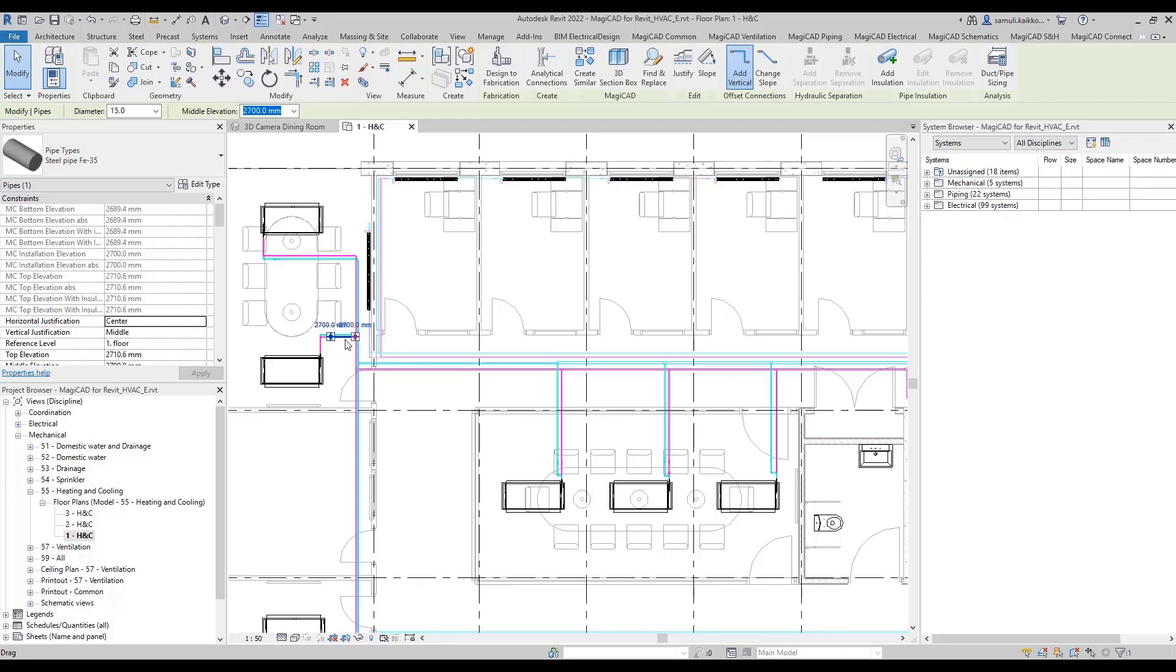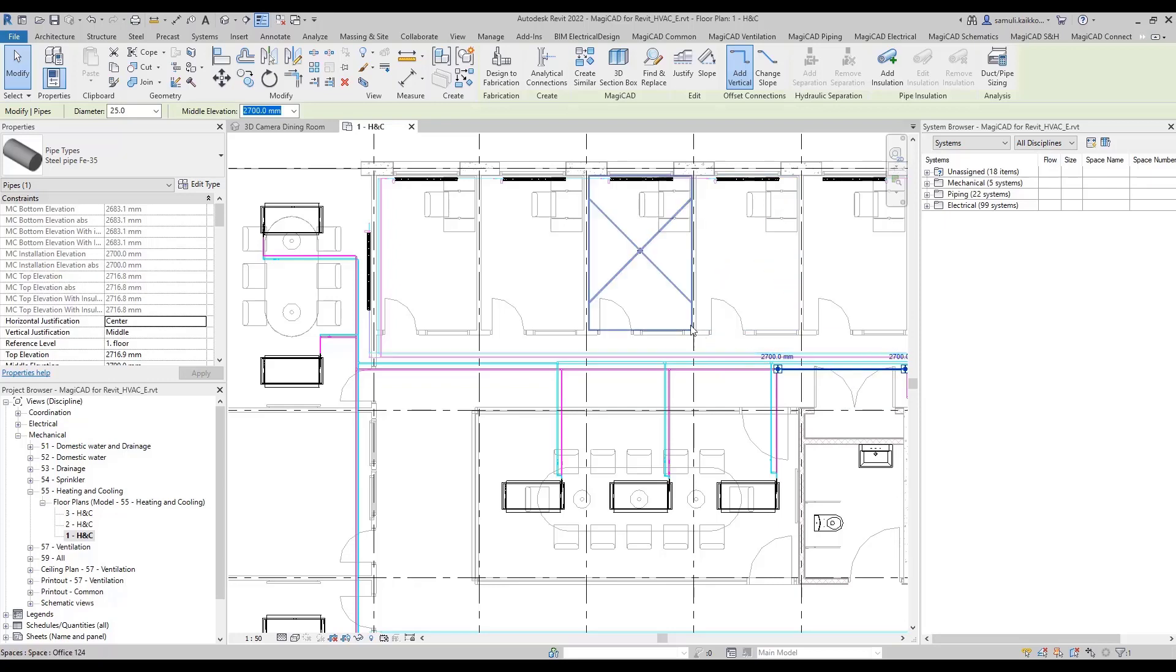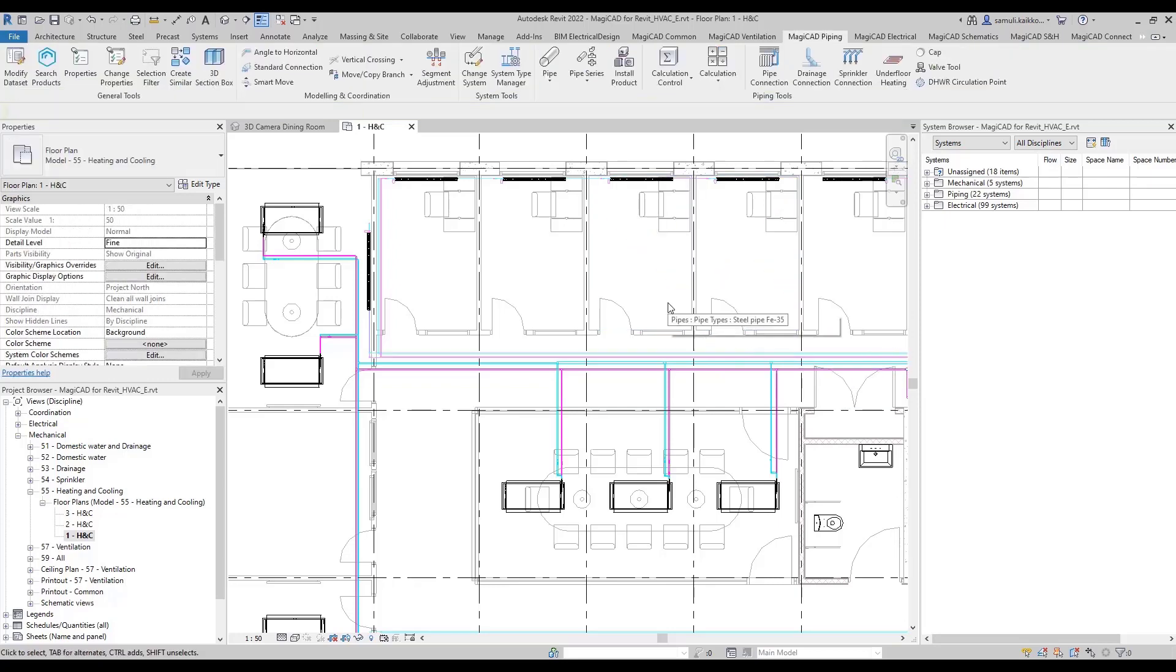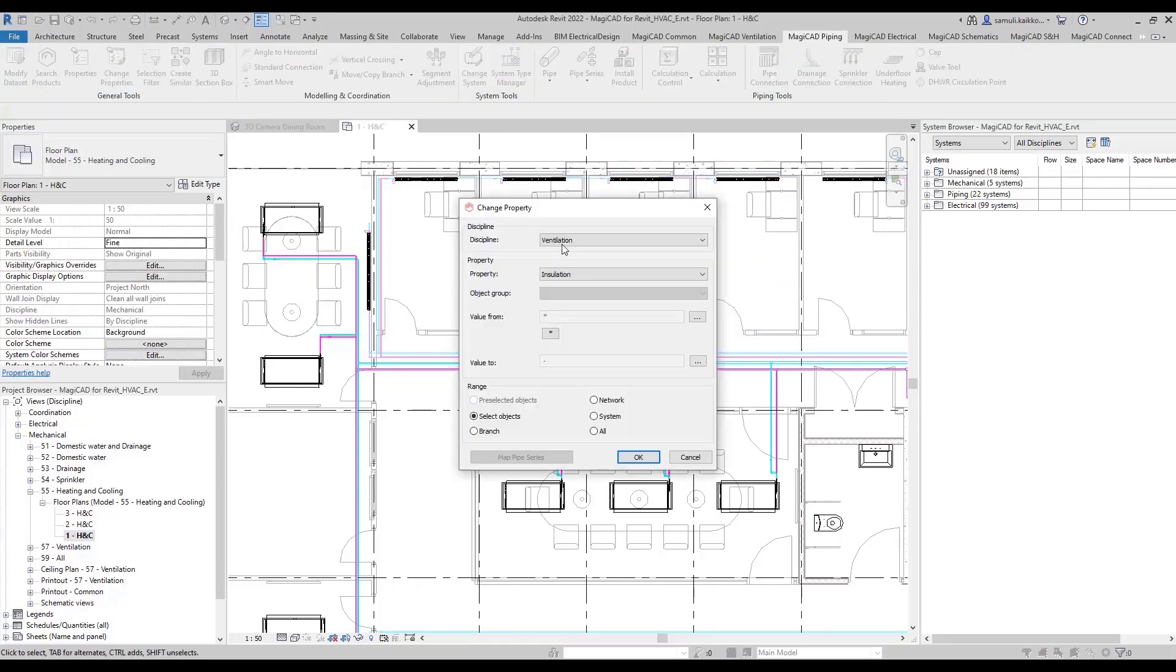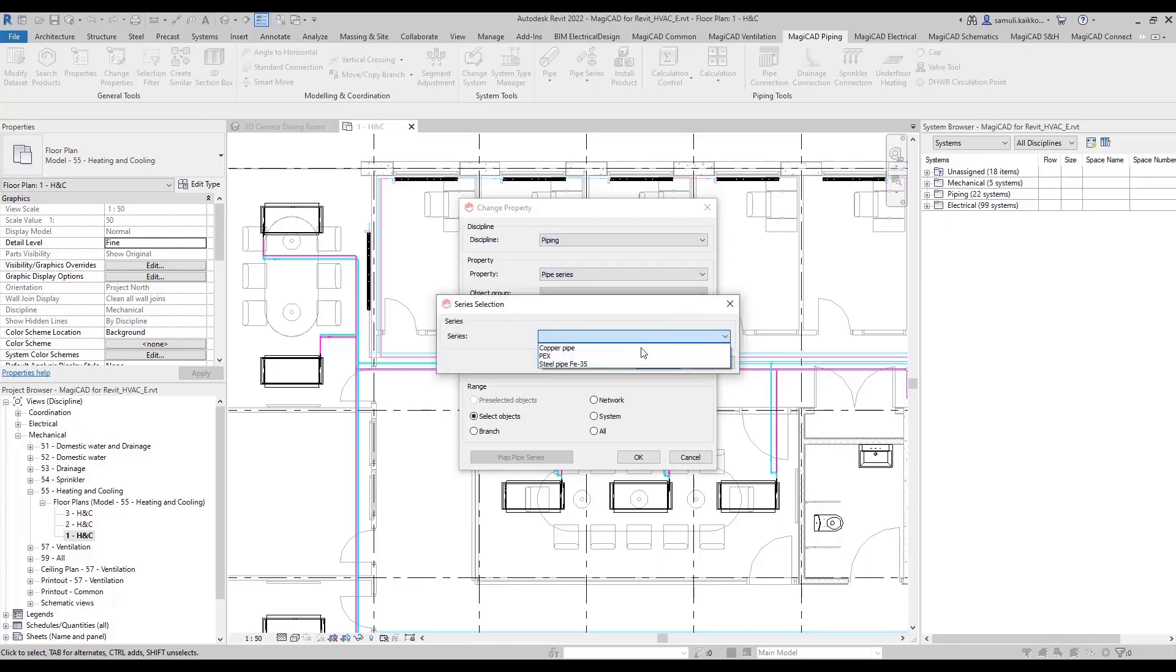There's a possibility to change pipe series from one to another. I'm going to change these steel pipes to copper pipes. Change is done by a change properties function. In order to be able to map correct sizes together, you have to fill both from and to fields.